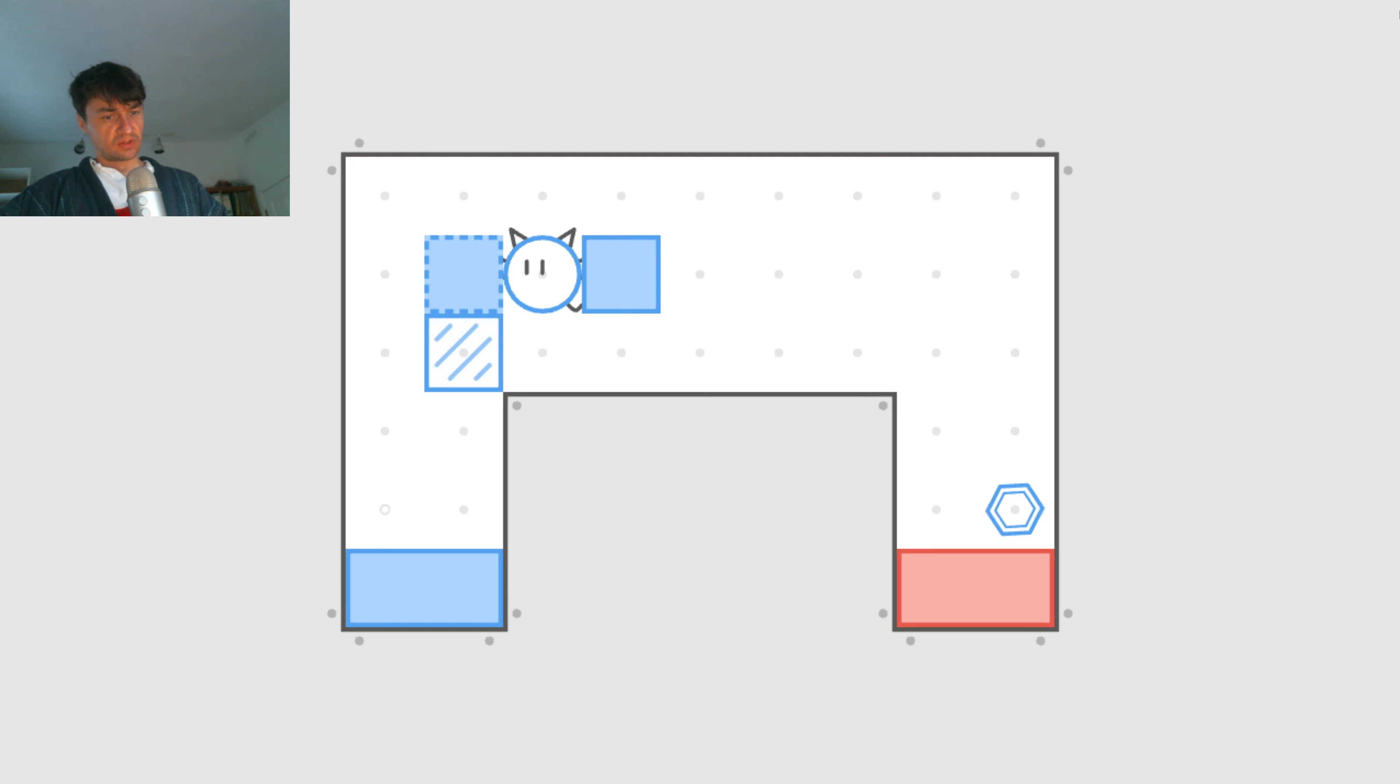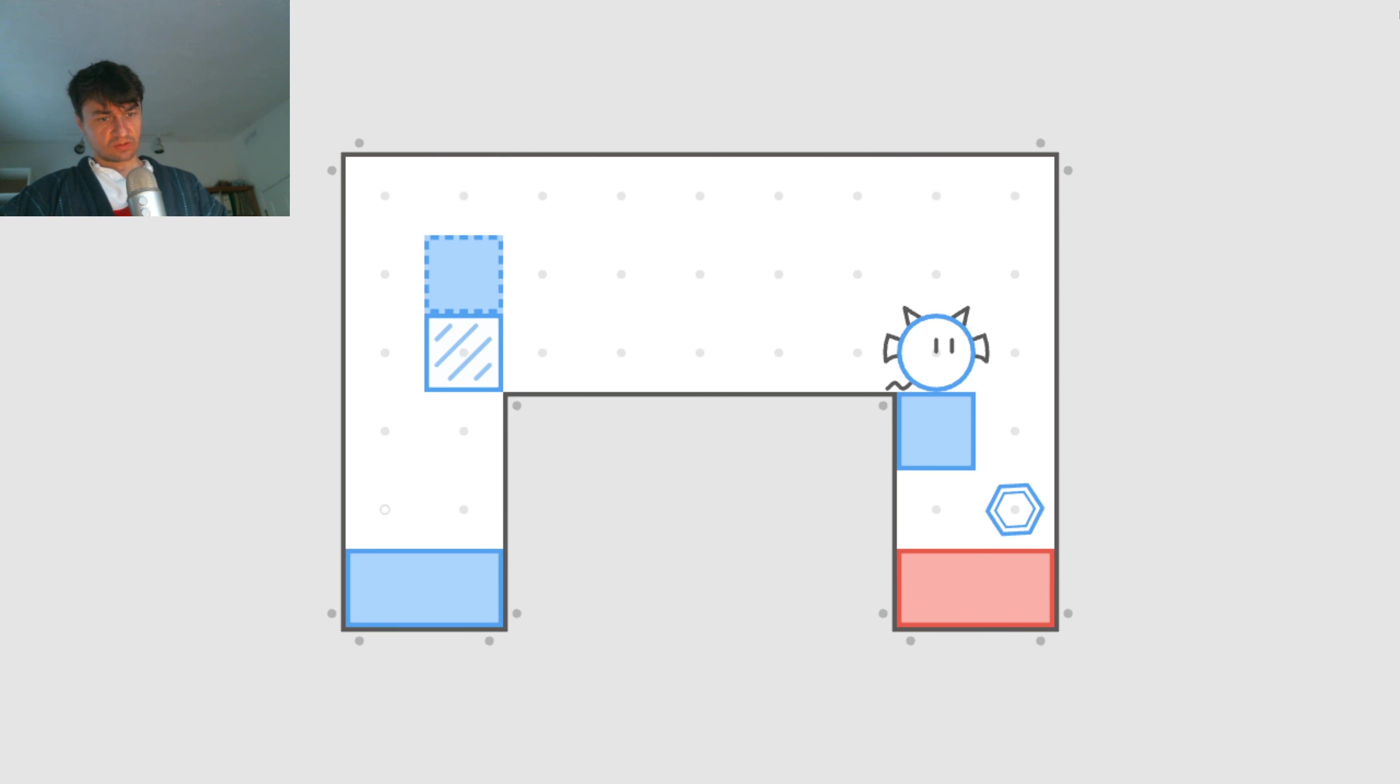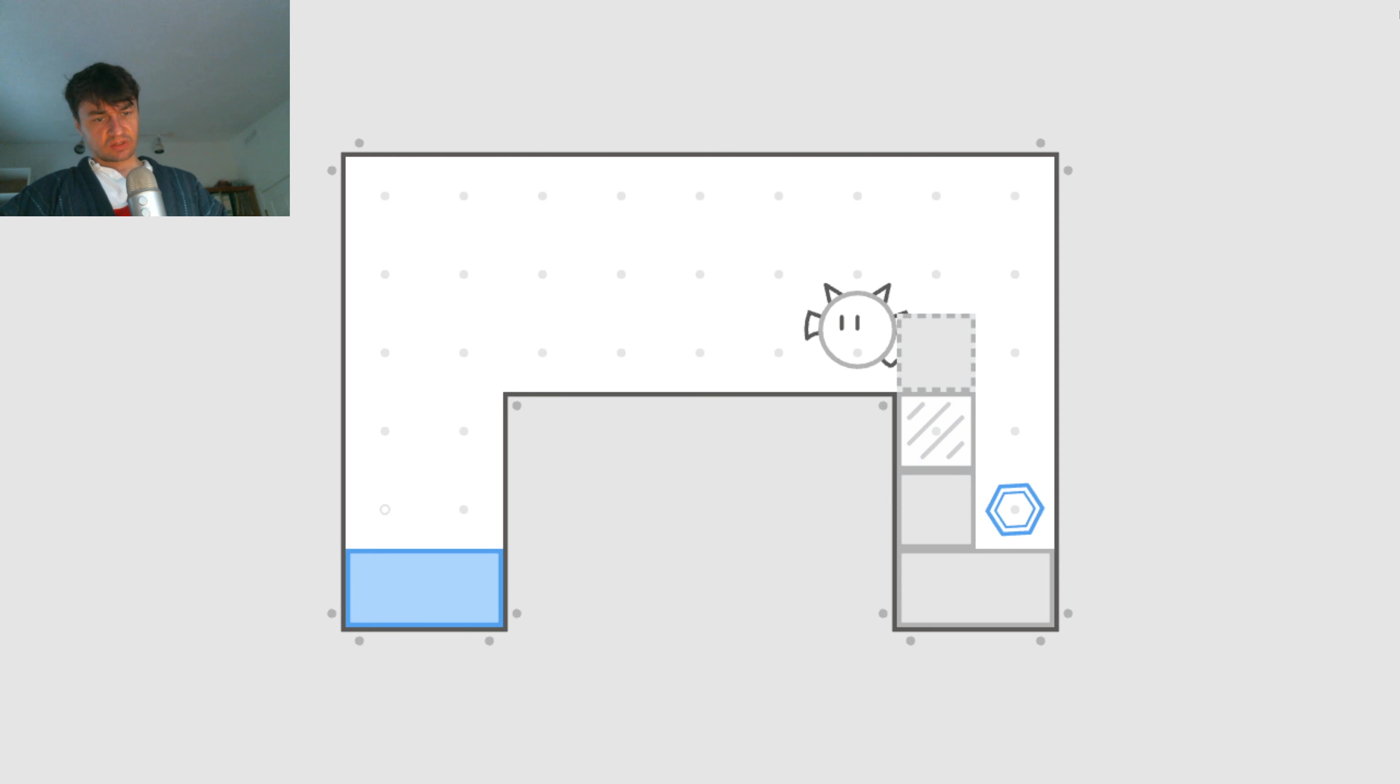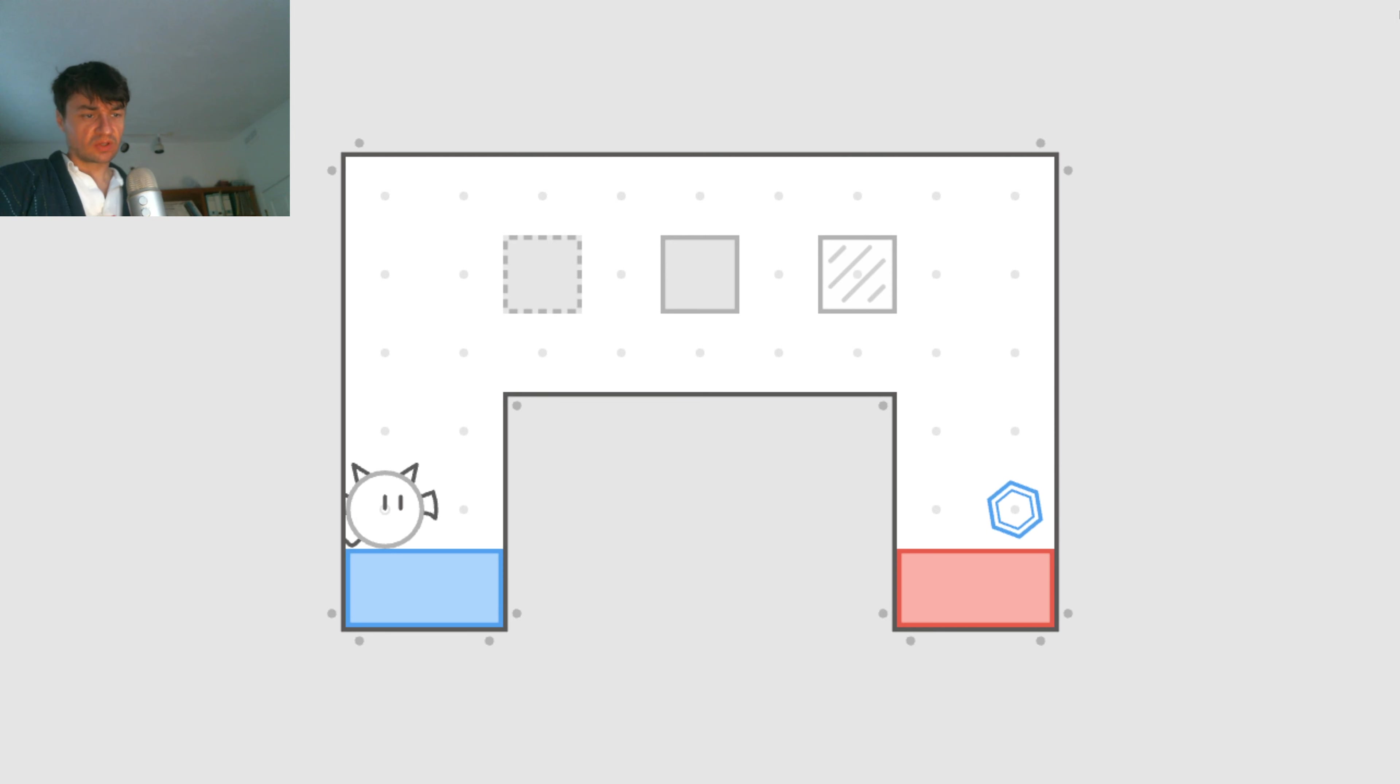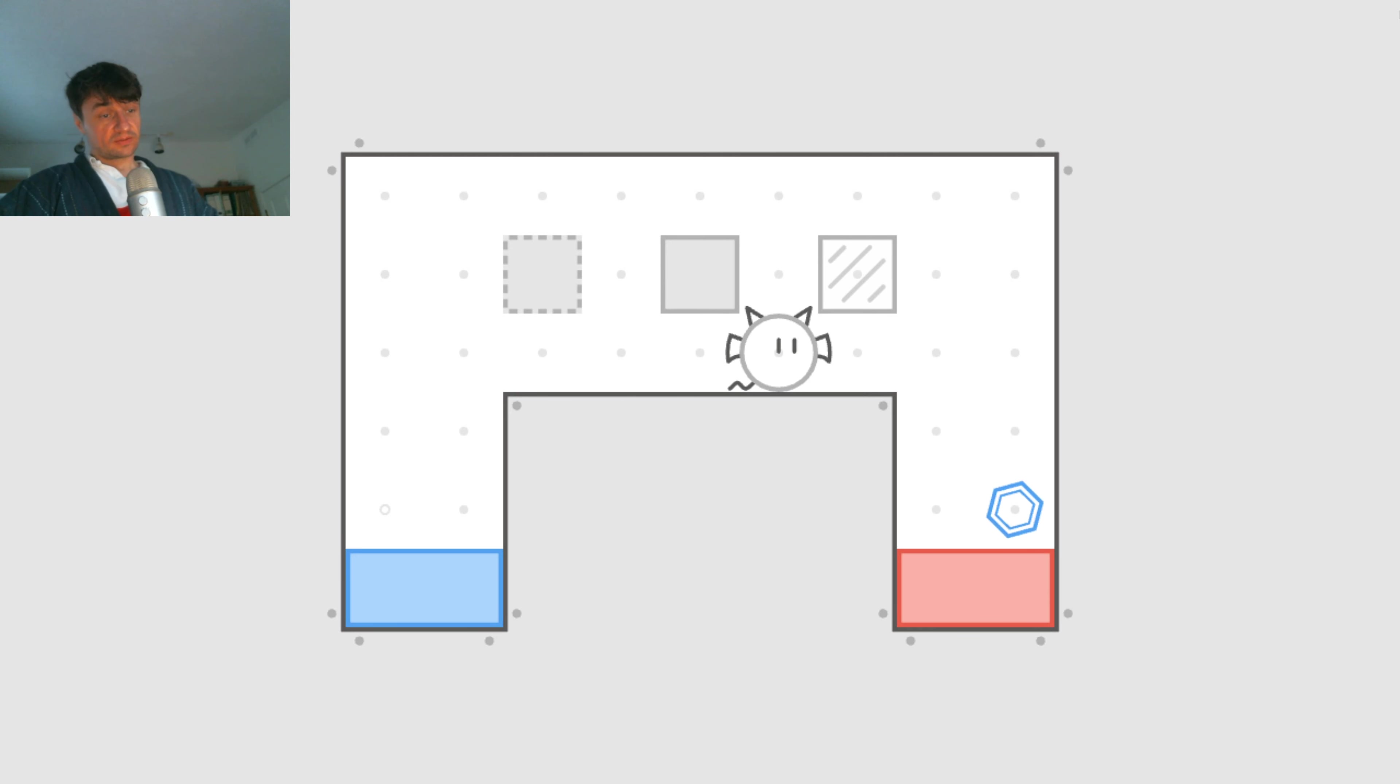And then I think you have to do something like this. But then this won't work because once you do this, you can't go down. How did this work again?